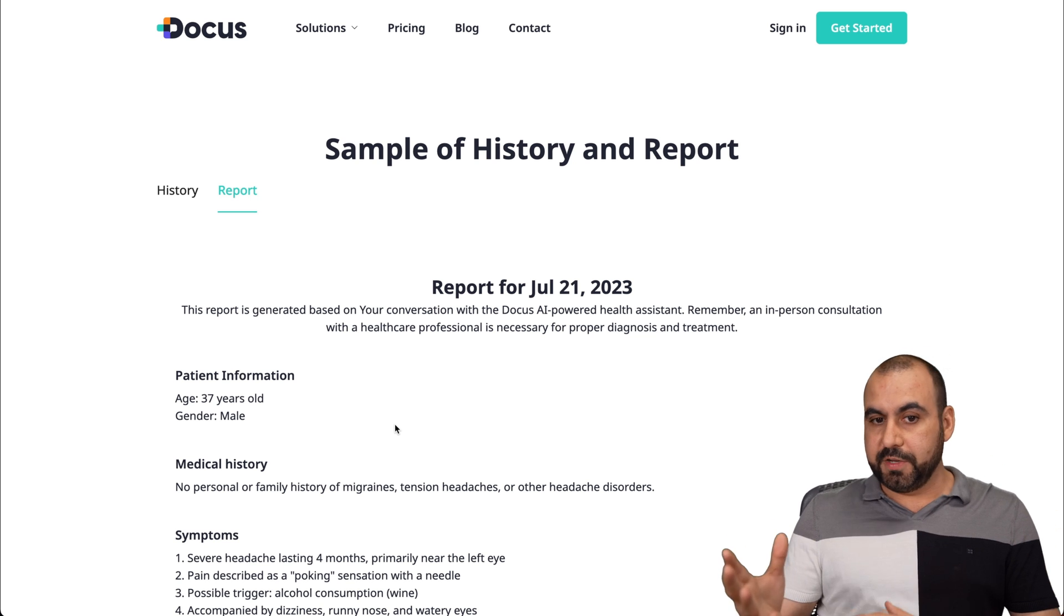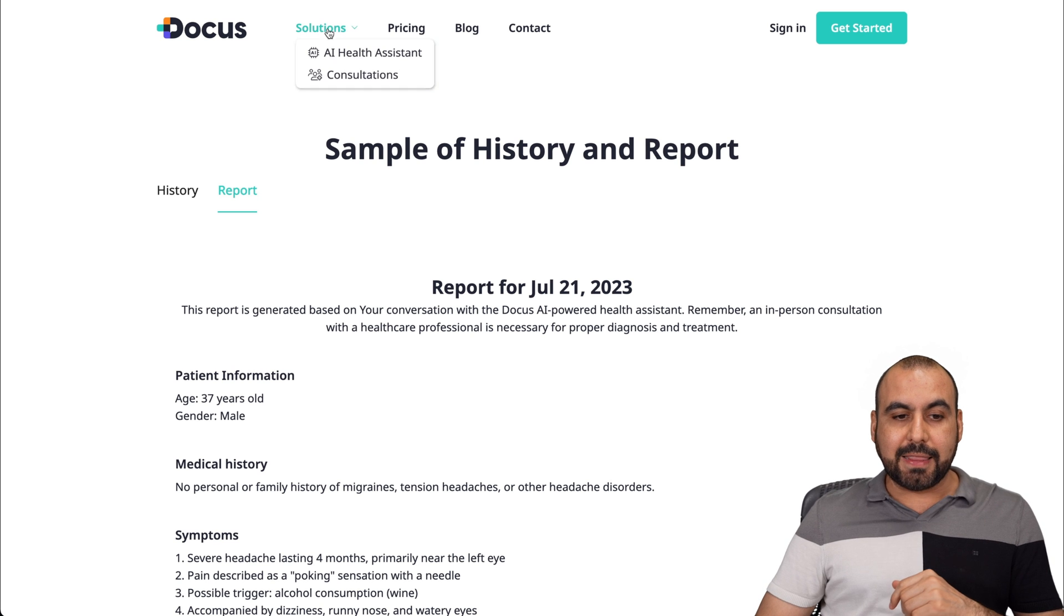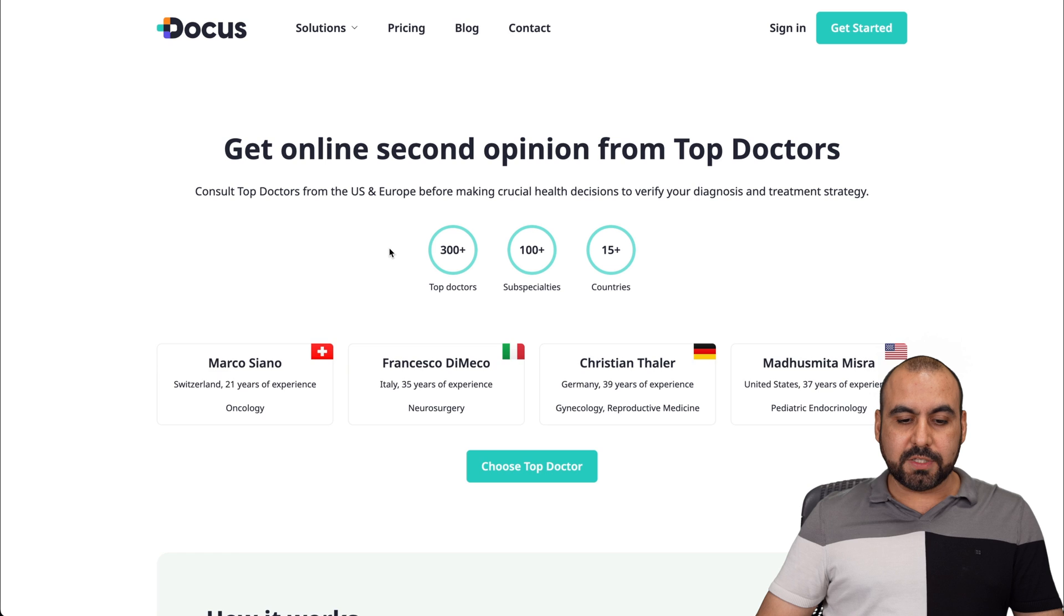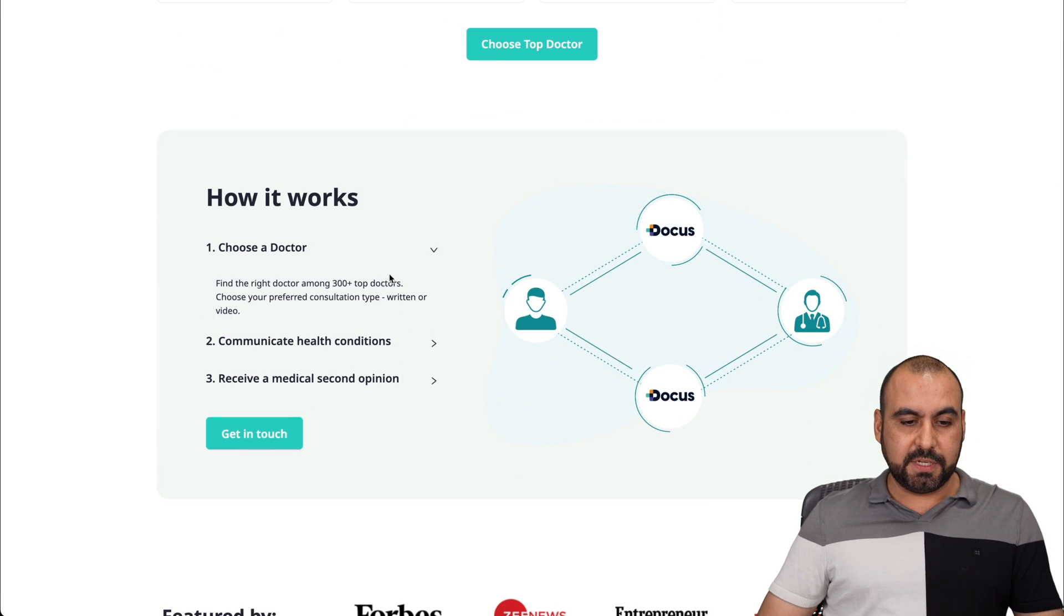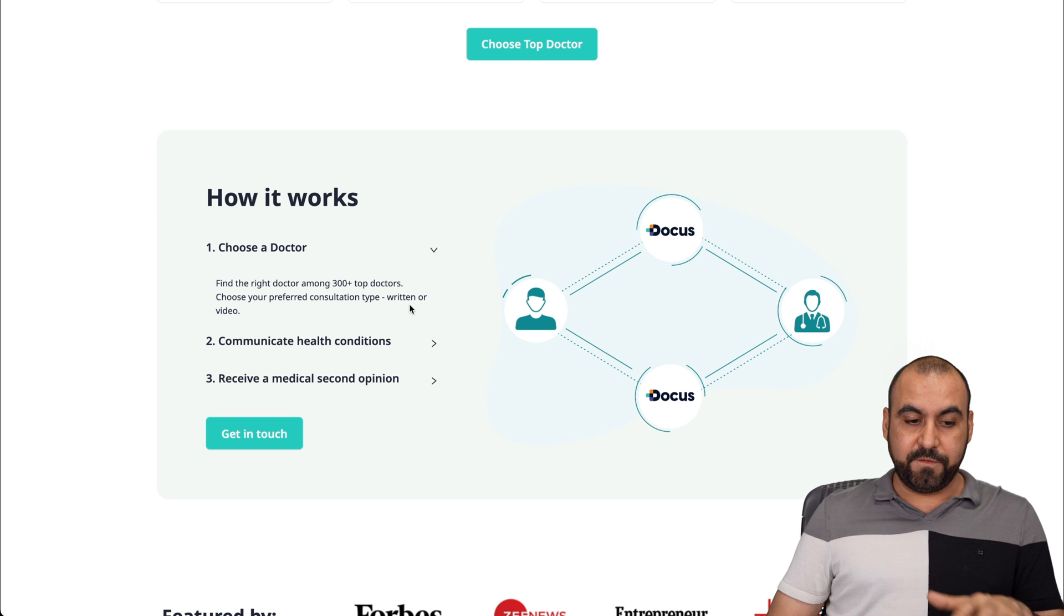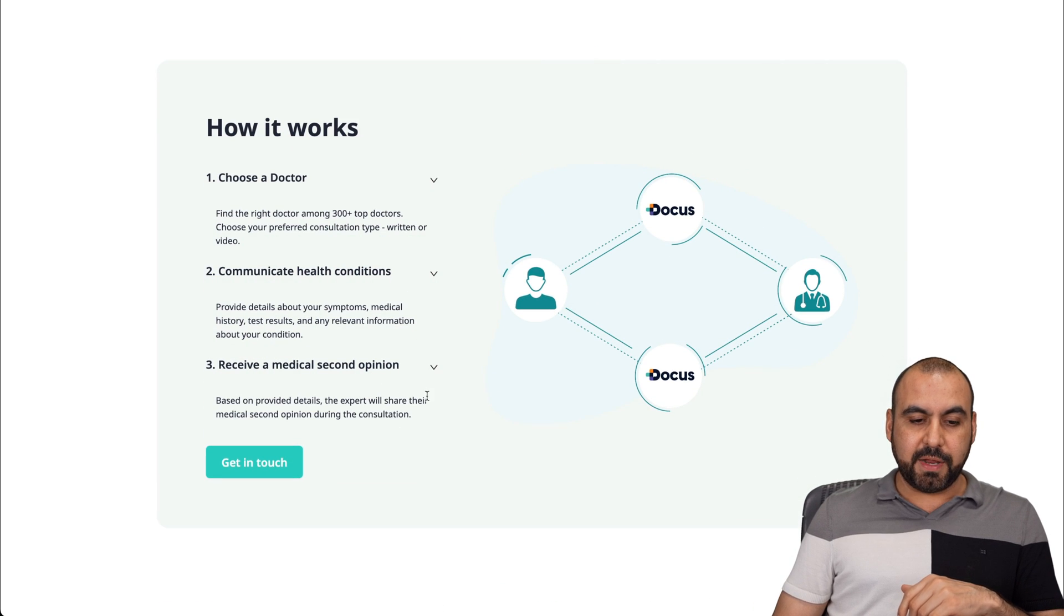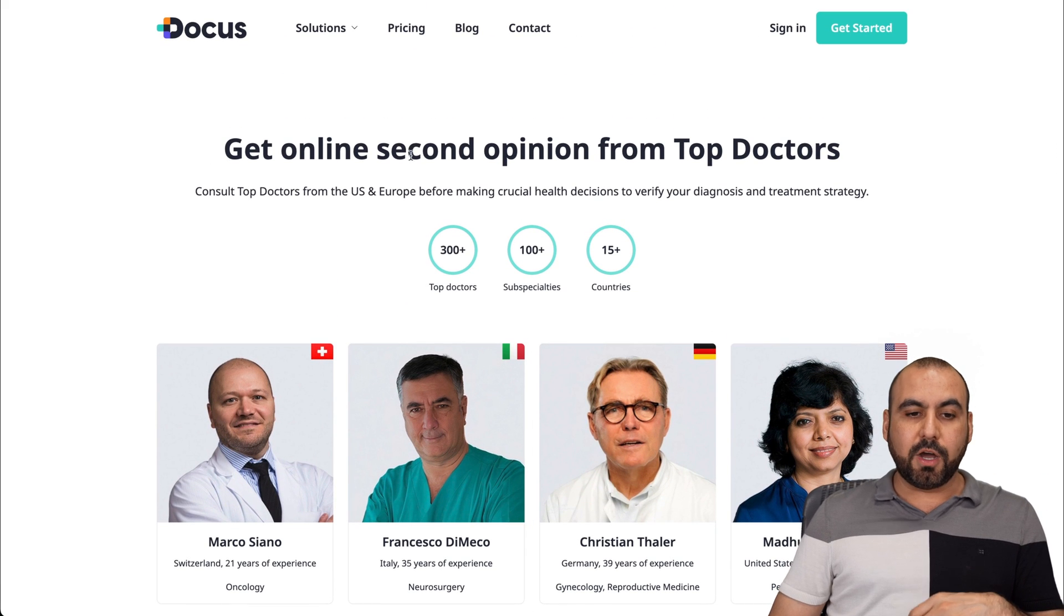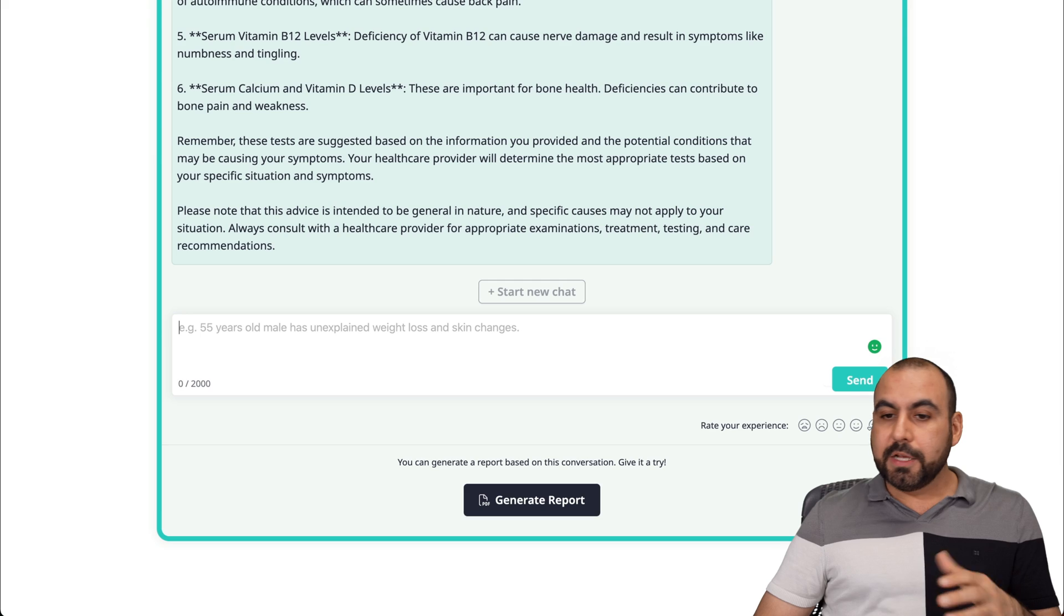You can go to a physical doctor or you can also use a service on DocuS that they have. You can do a consultation right here. If you go to consultation, you can choose from the top doctors that they have. Choose a doctor from 300 top doctors, choose preferred consultation type, written or video, communicate health conditions, and receive medical second opinion. This service is also provided by DocuS for an additional fee, but they have it available.